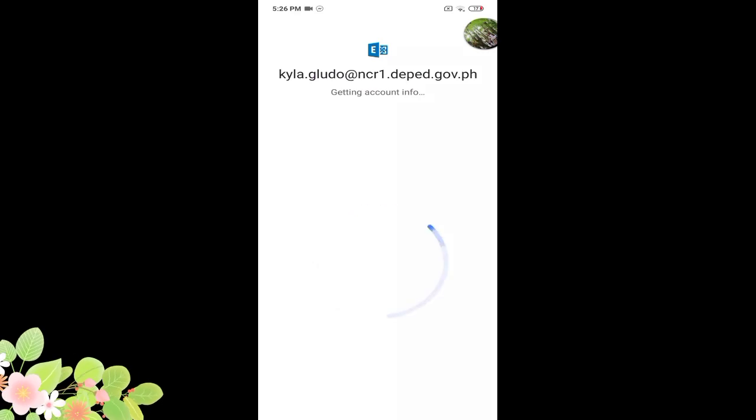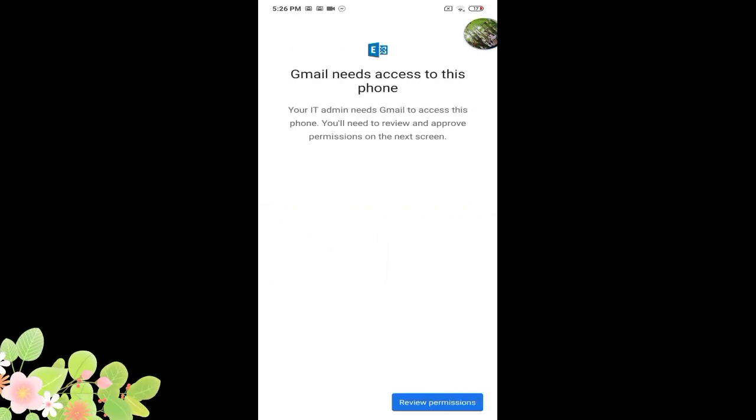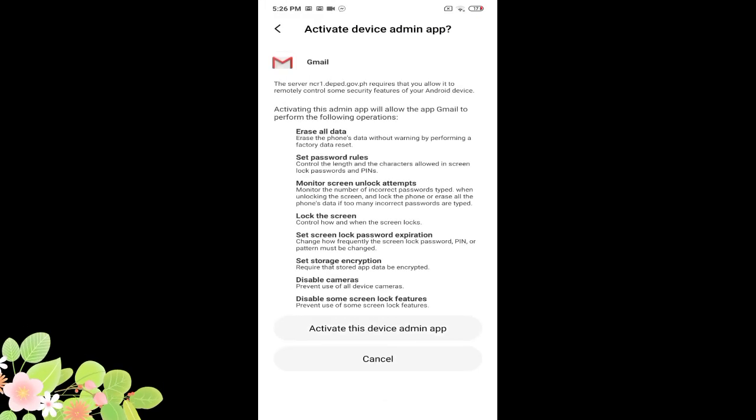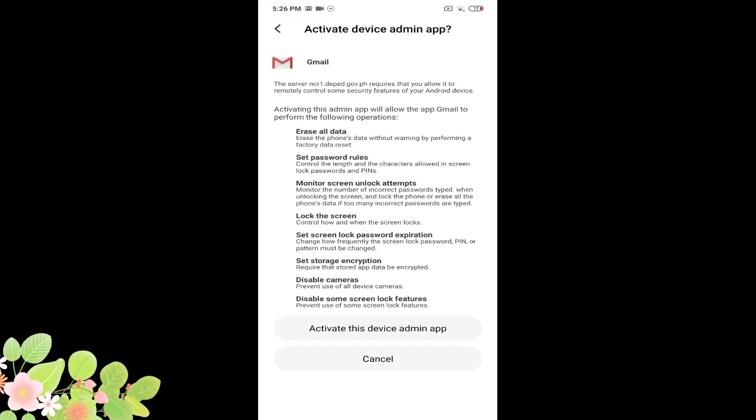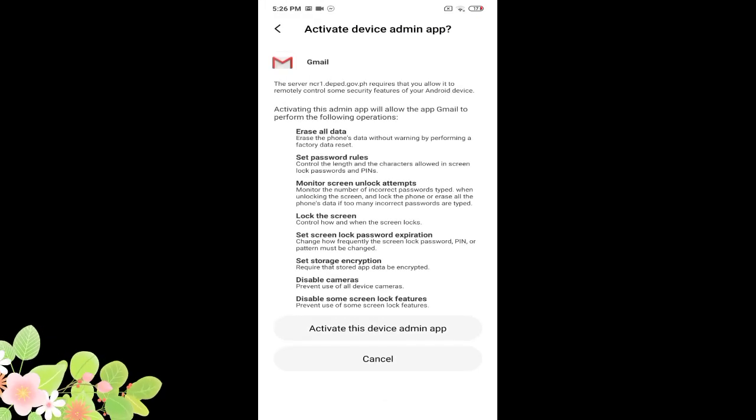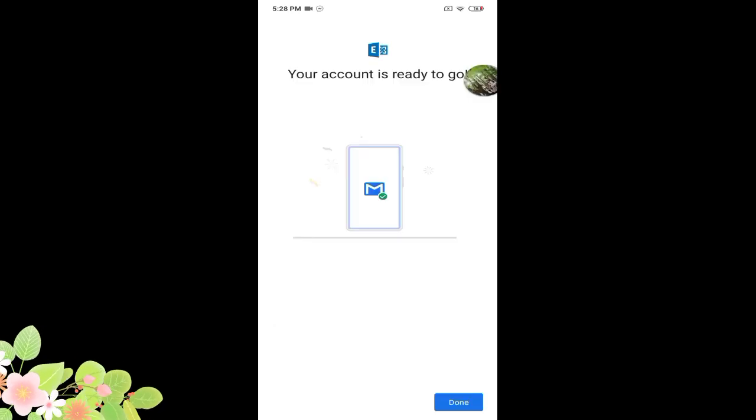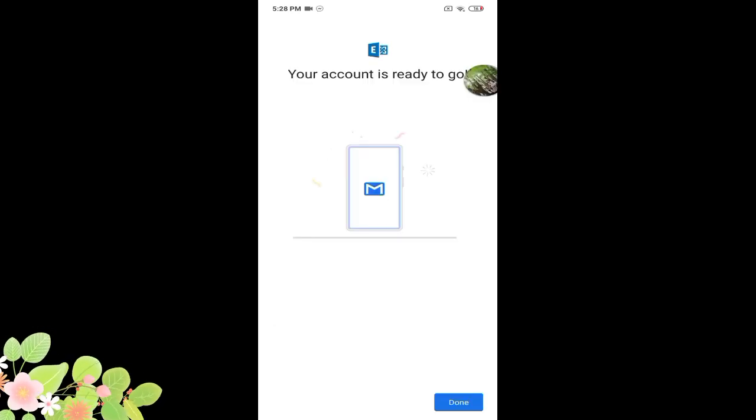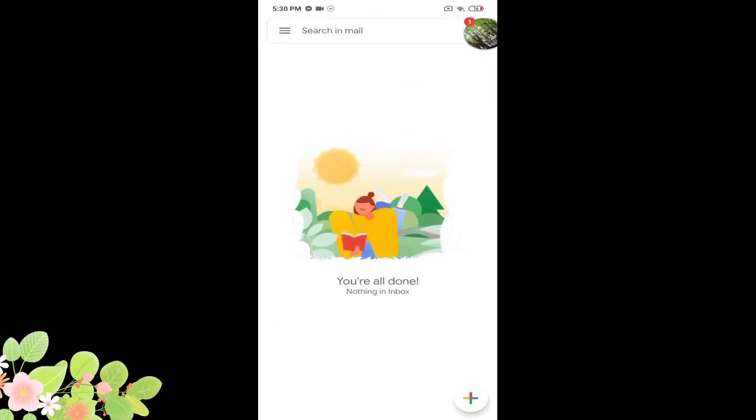Okay, then there you're good to go. You are now in your Microsoft Office 365 account. Now this time I'll be showing you how to access your account using a desktop.